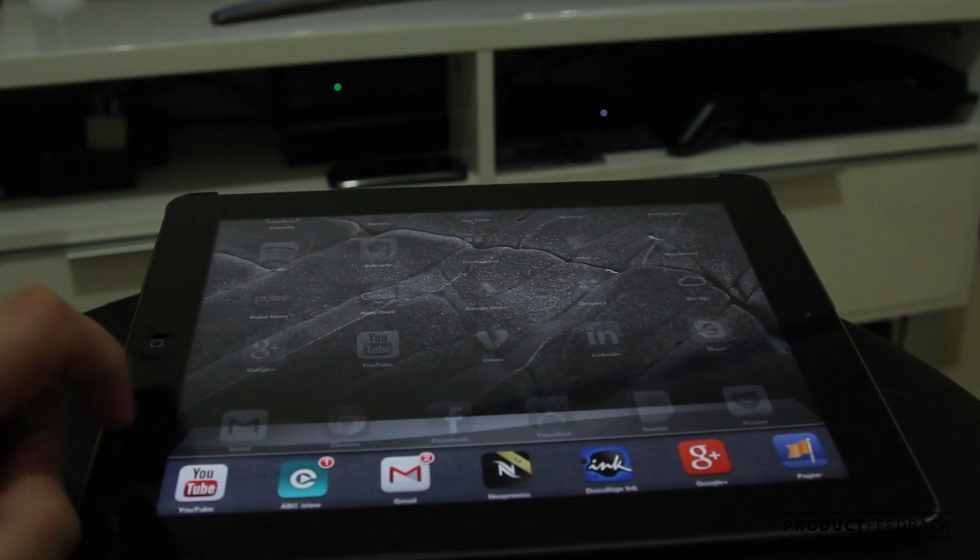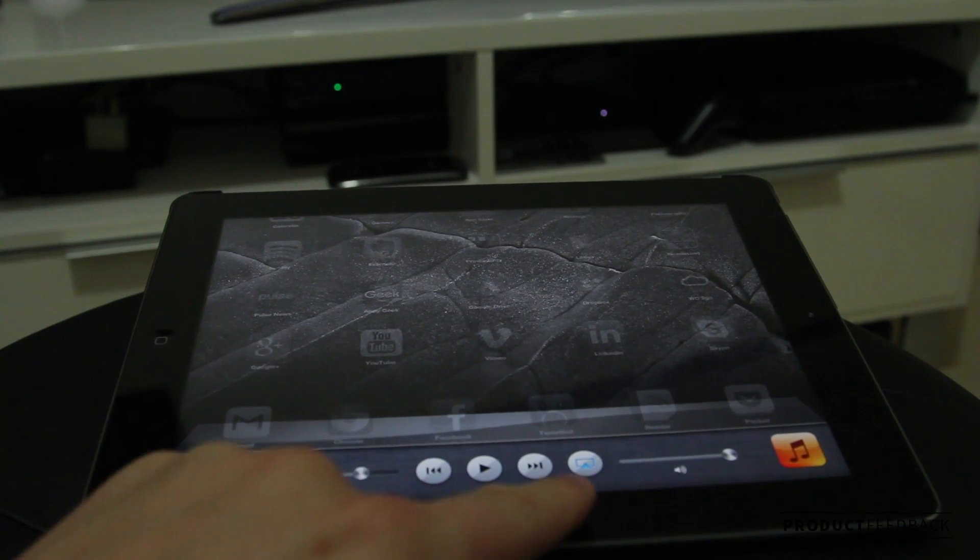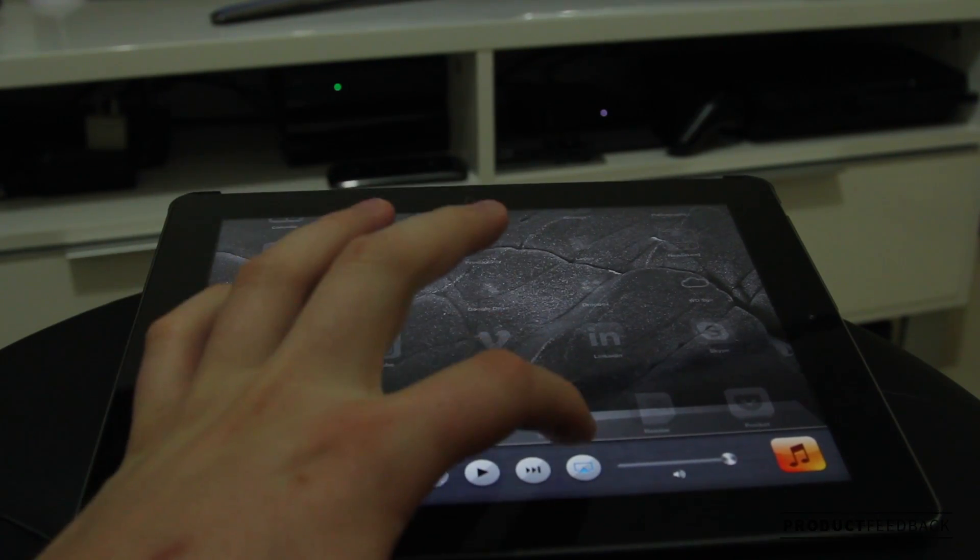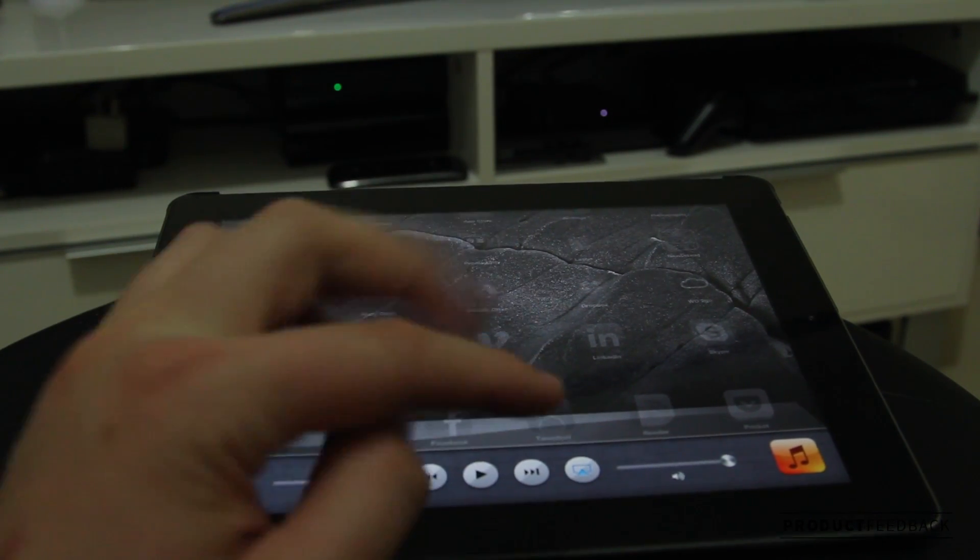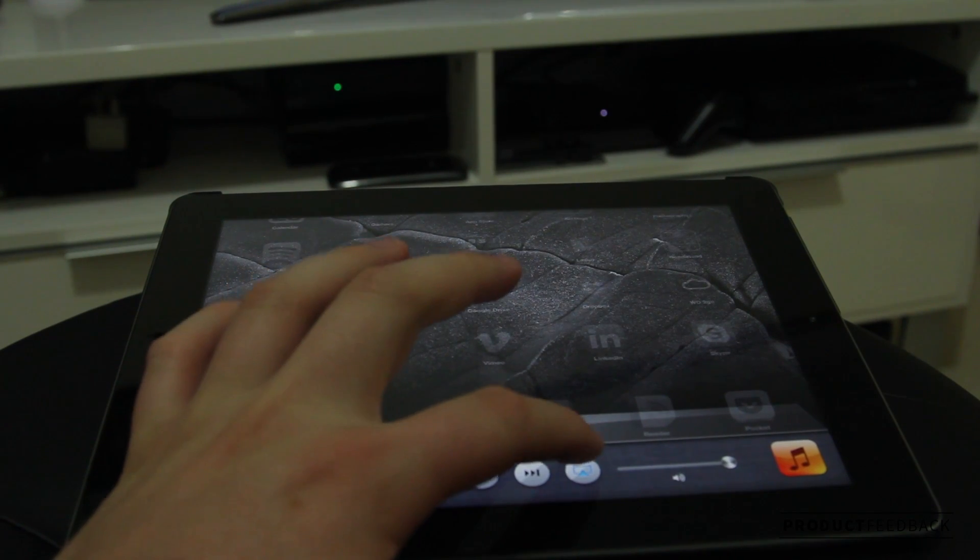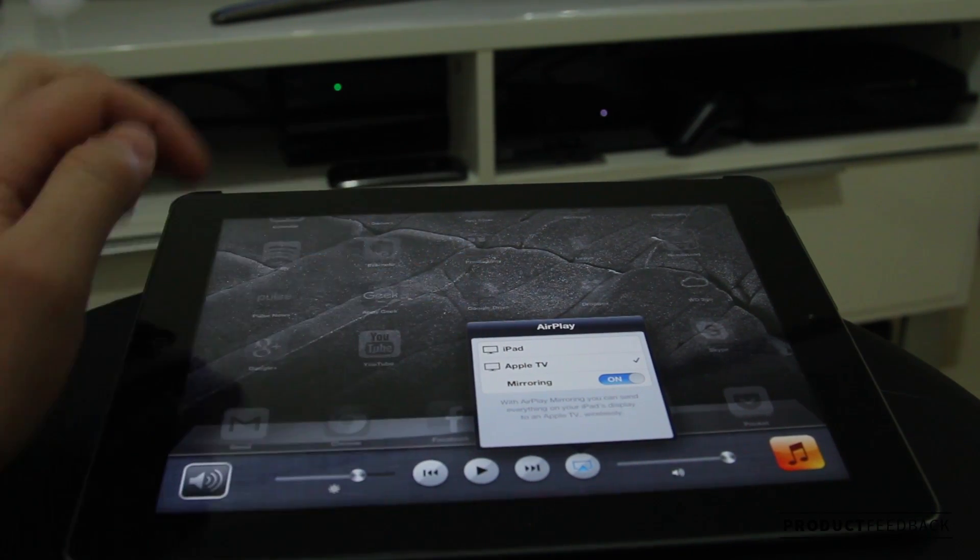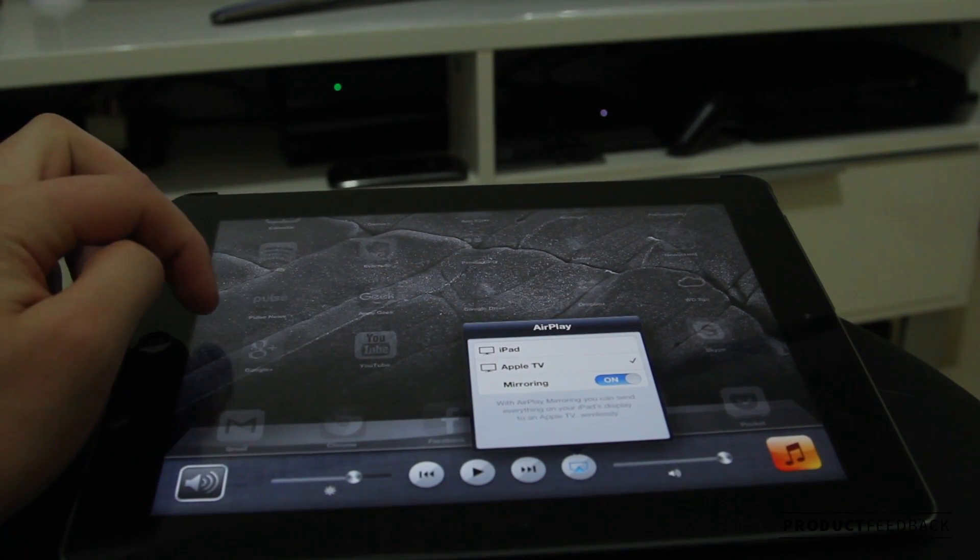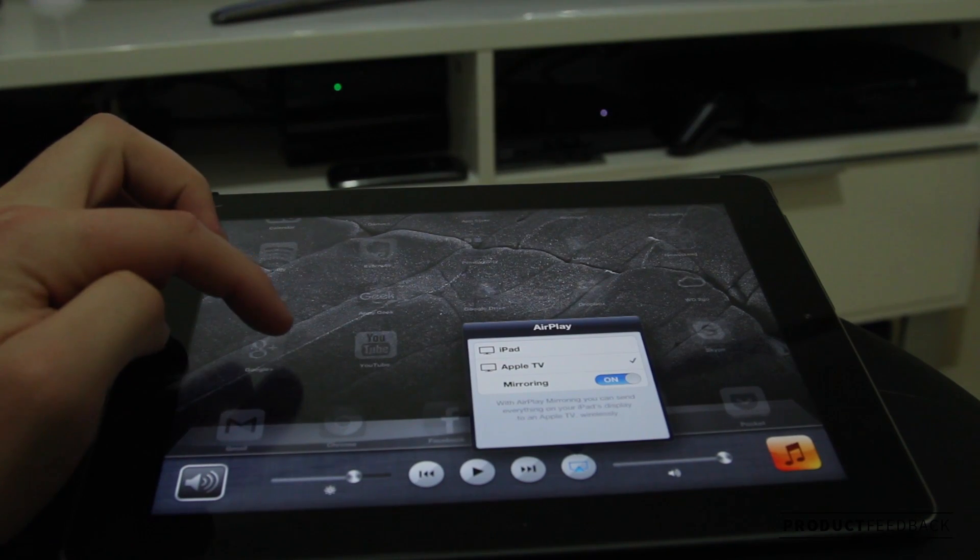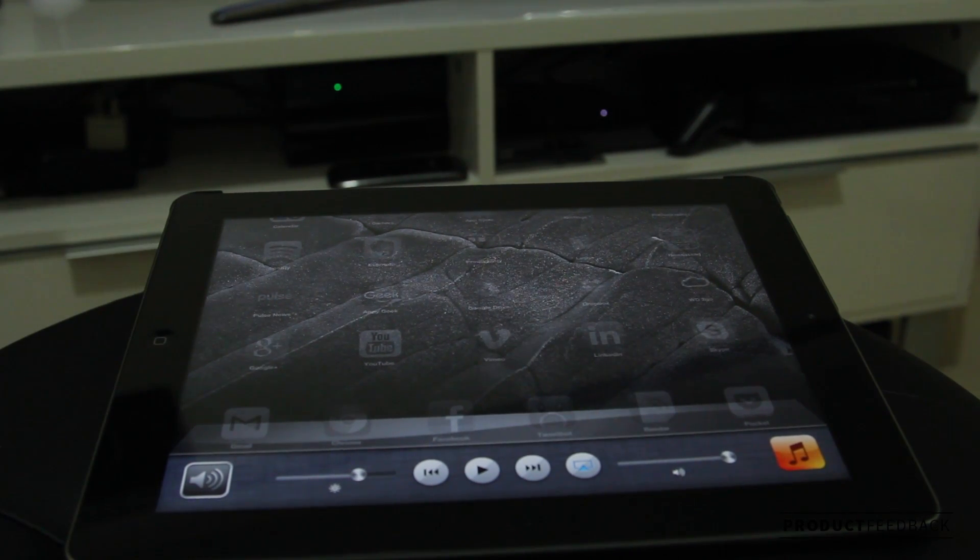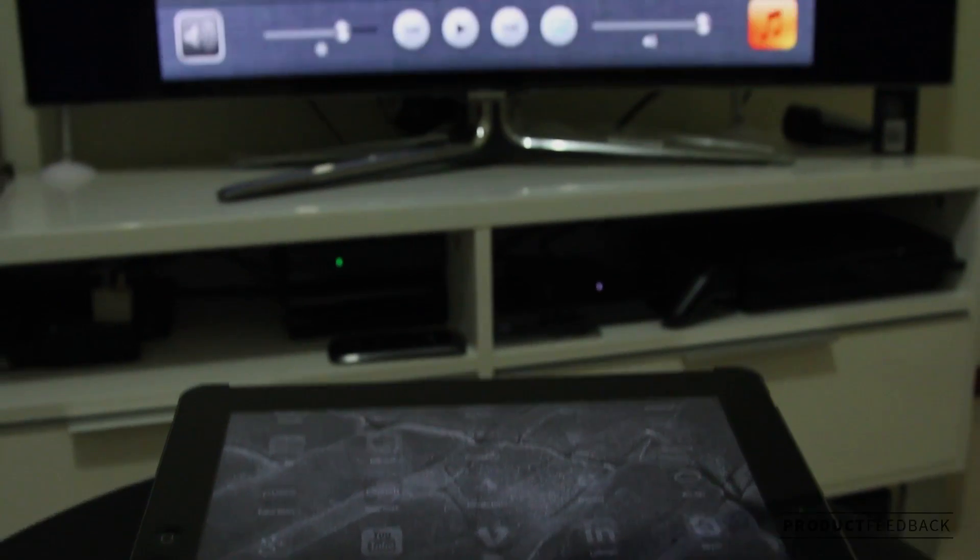You double-click the home button, flip across to the little AirPlay icon that's appeared as long as you're hooked up to the same Wi-Fi network. Then at the top you can select Apple TV, flick on mirroring, and when you flip over to your Apple TV...